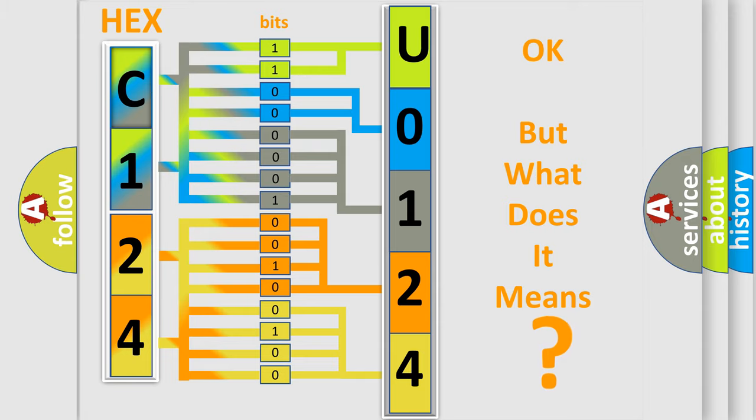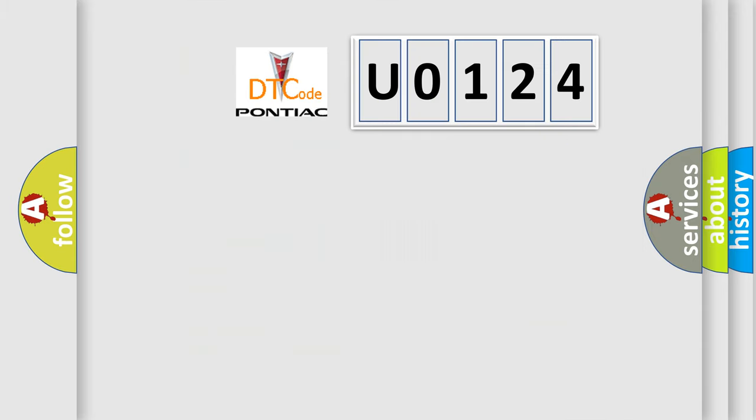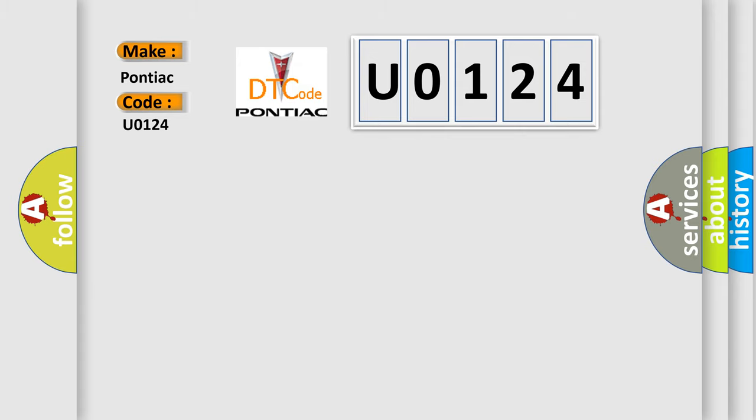So, what does the Diagnostic Trouble Code U0124 interpret specifically for Pontiac car manufacturers?